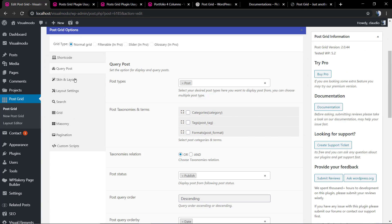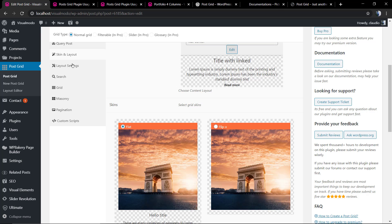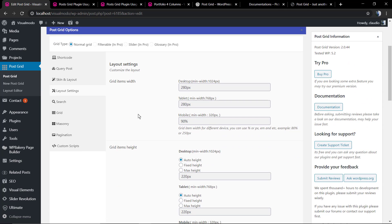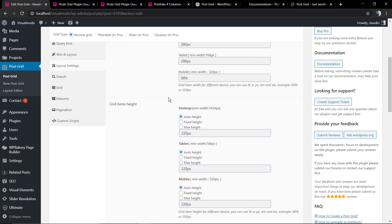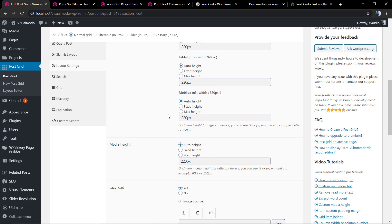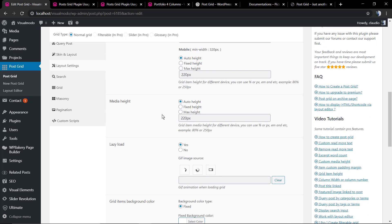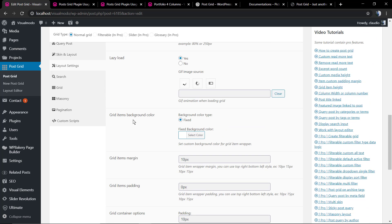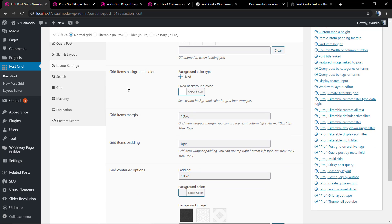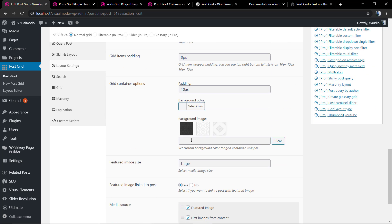Let's explore a bit more of the plugin. The layout settings - here you can change the sizes, you can change the amount of space that the grid takes on your page for every single part of the post grid, even in mobile. You can change the page, the widget, the lazy loading option, the lazy loading icon, the grid item background color, the padding, the container option, the featured image size.